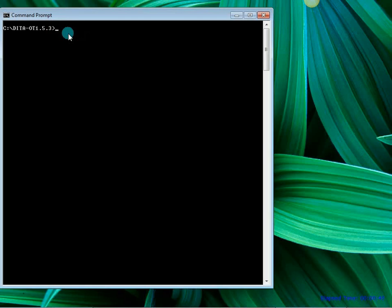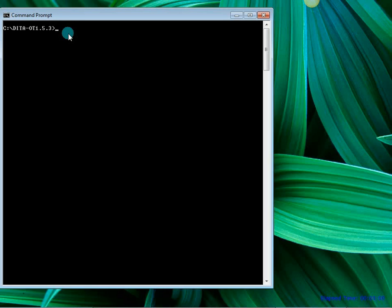Typically when you download the DITA Open Toolkit files, make sure that you directly unzip them onto the C drive. This is because all the paths in the sample files have been set as C colon so and so.